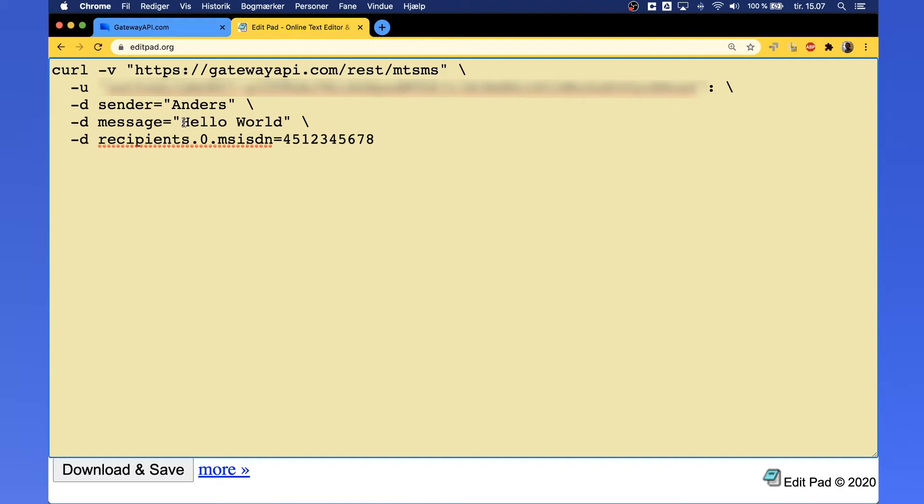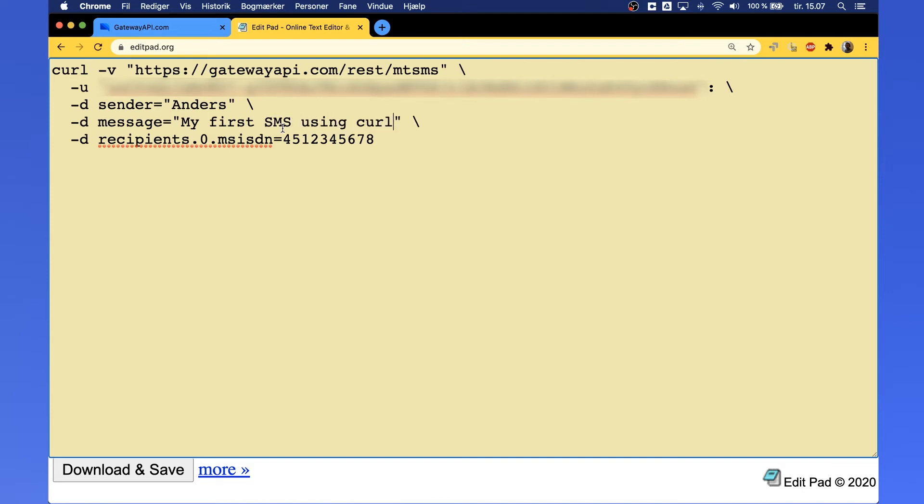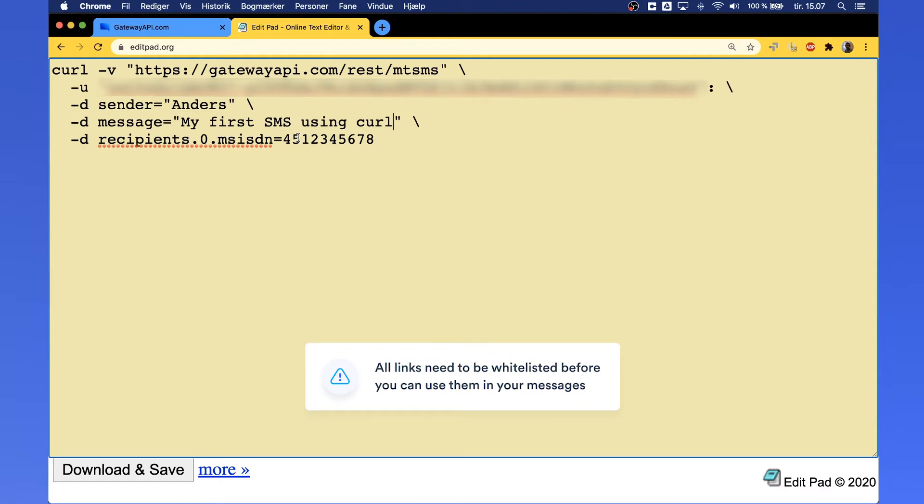Next, you can change the message itself. Within the quotes, just change the message to whatever you like. Again, try to avoid using special characters. You can add those later when you want to do more specialized sending, but for this example, just keep it within standard characters.